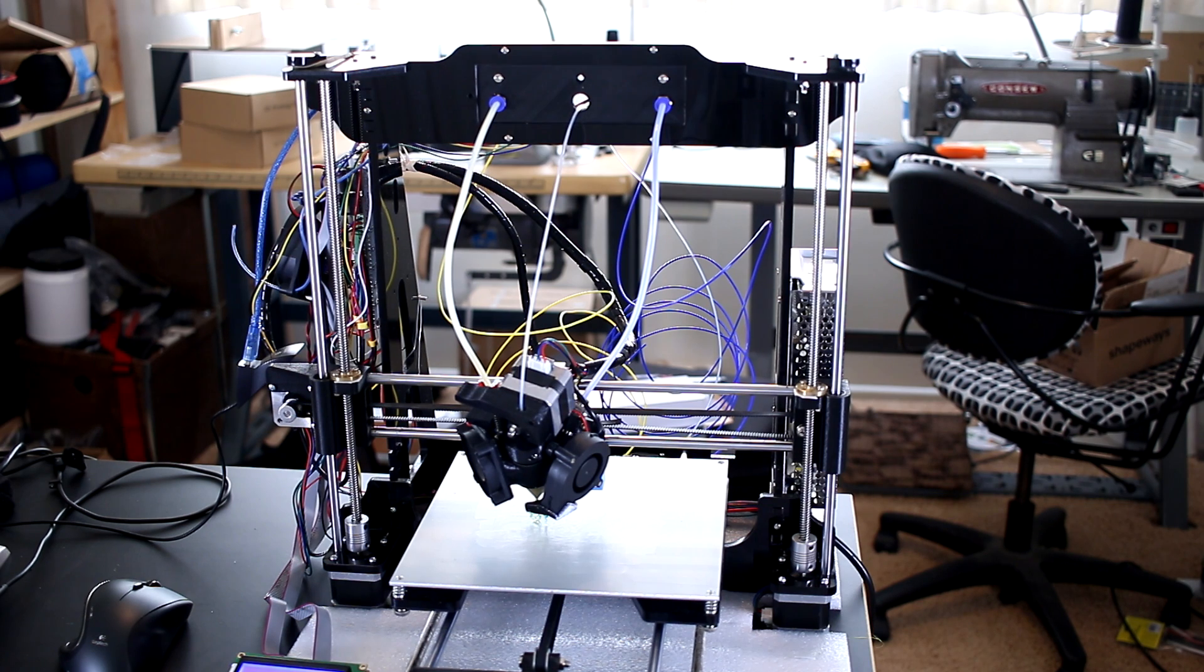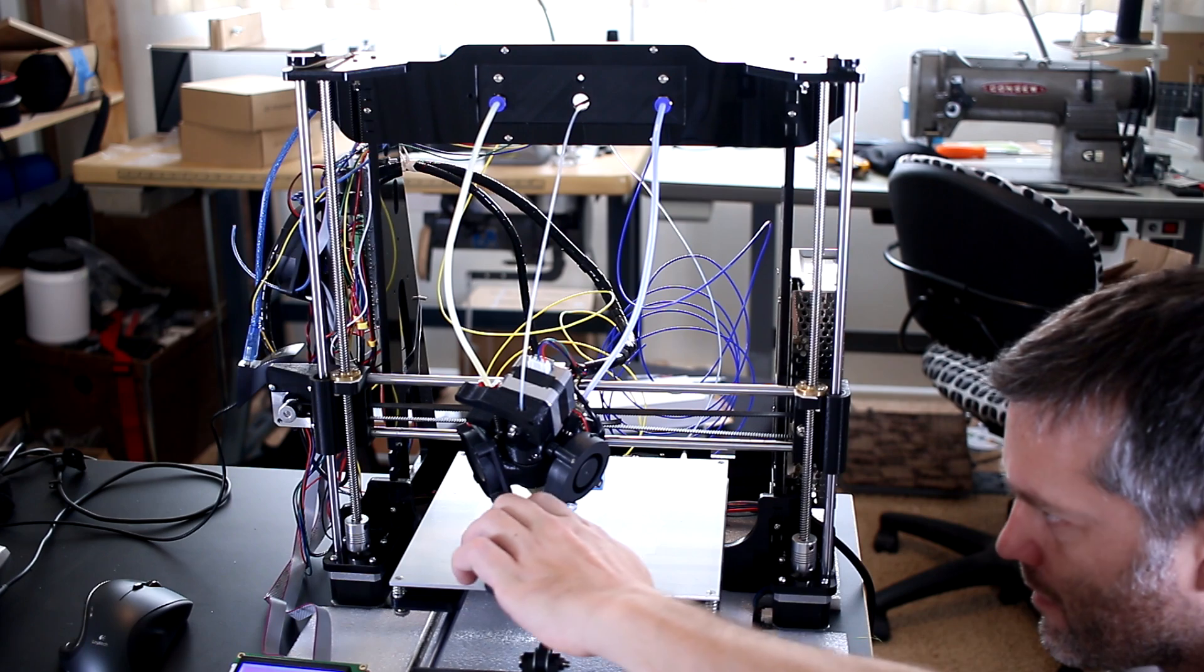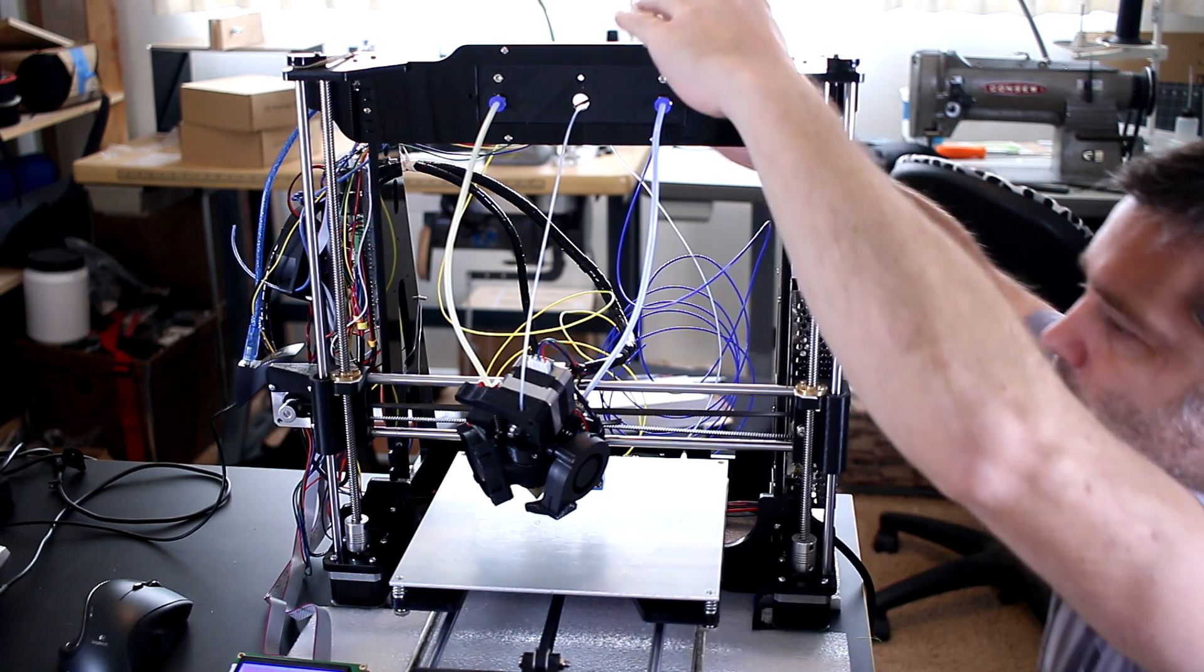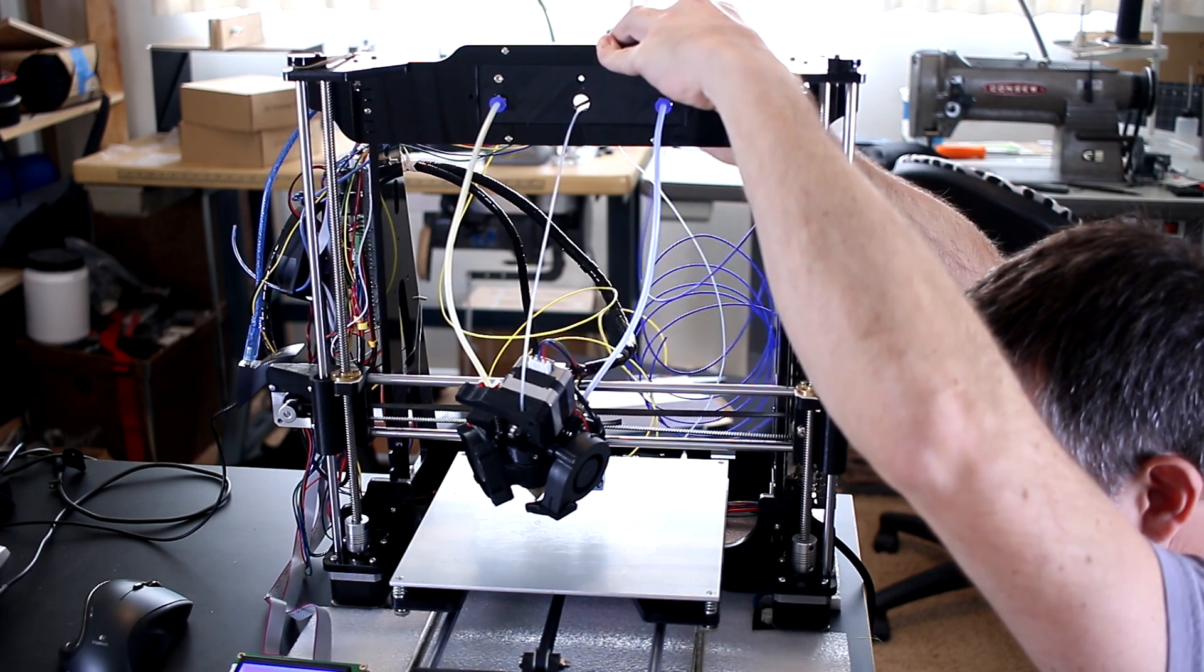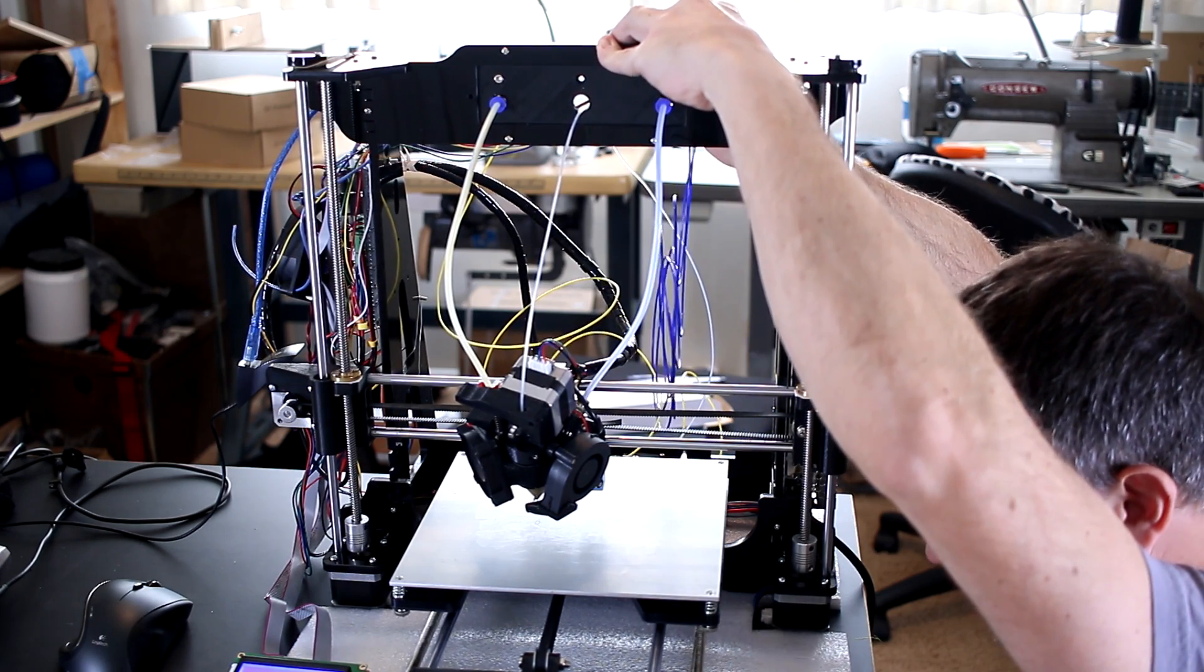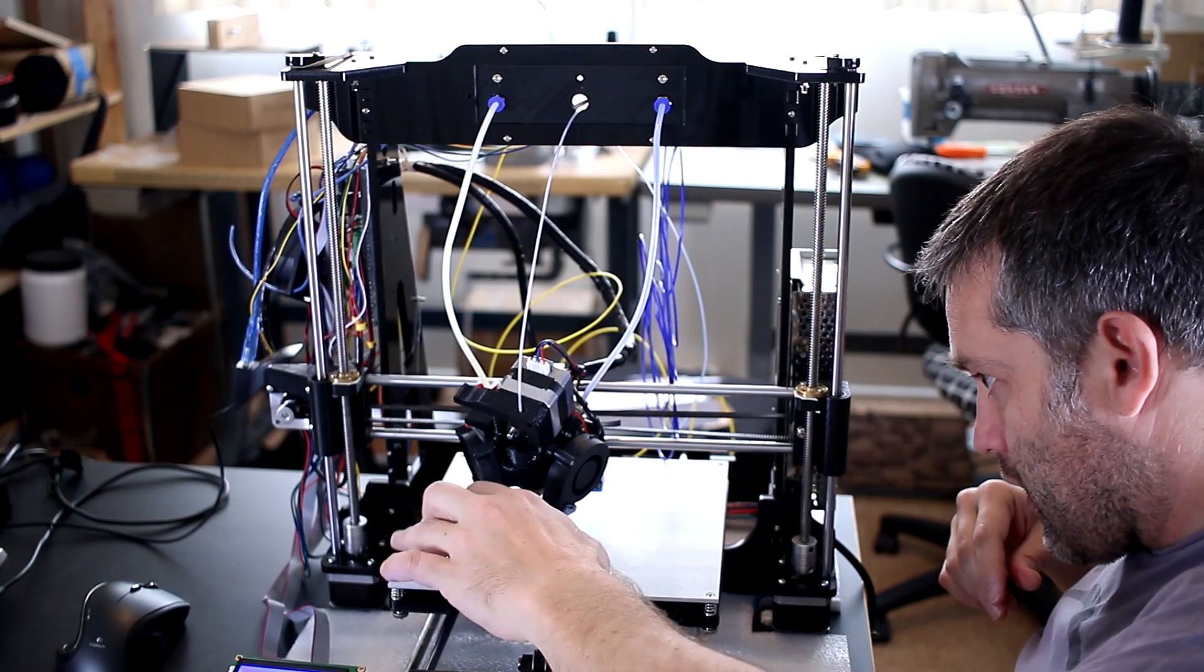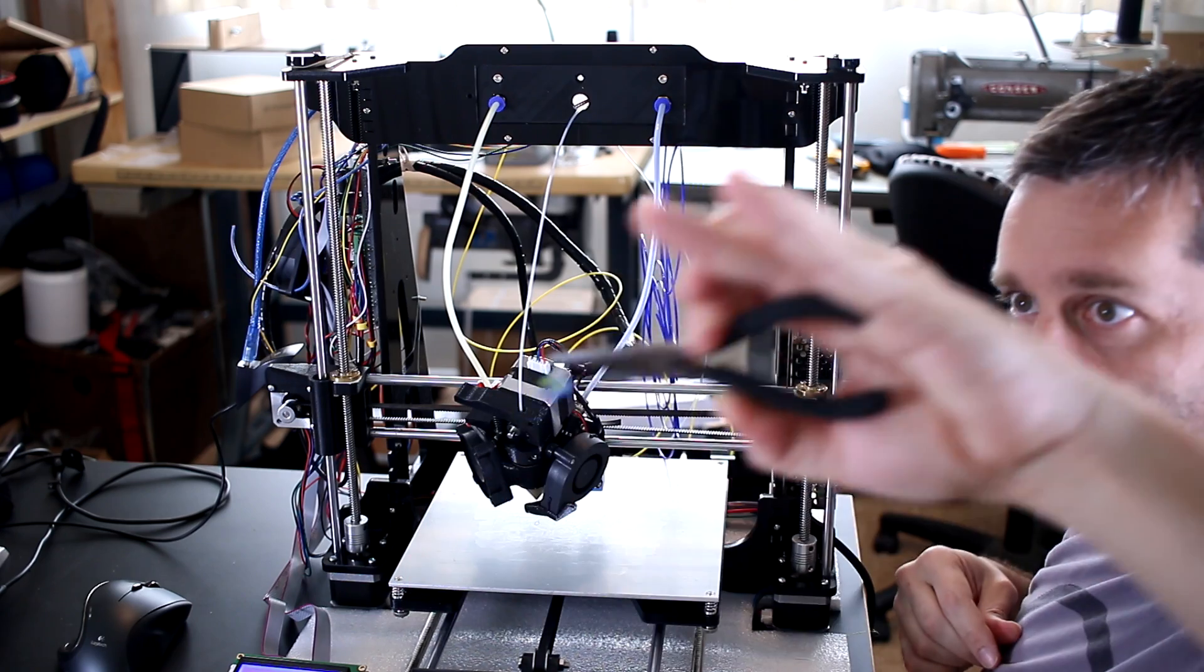I'm about to start my first print. One thing I've noticed with this printhead is you have to make sure before you print that all three colors are feeding. If you have a jam, you cannot pull the jam back out. That's absolutely the wrong thing to do.